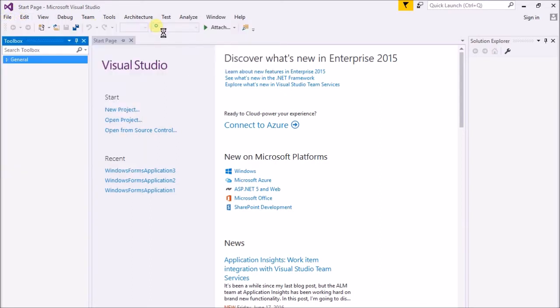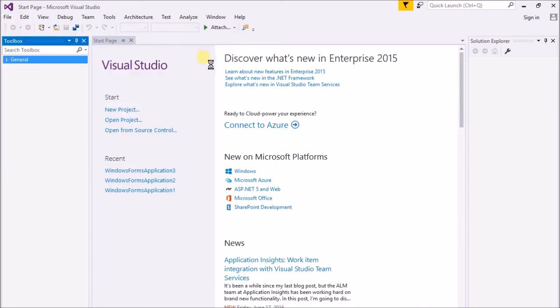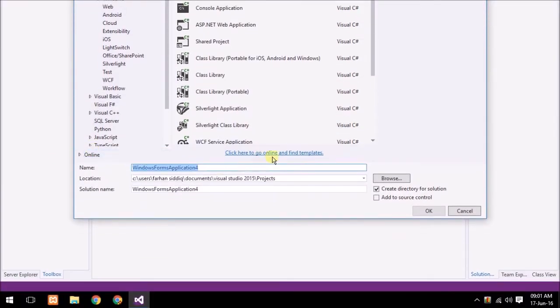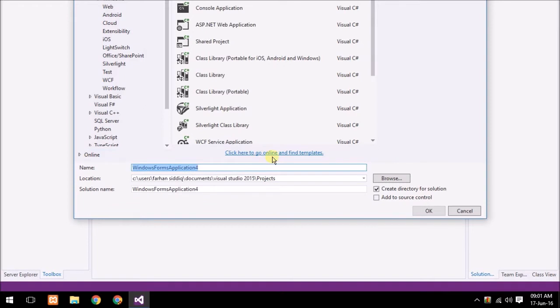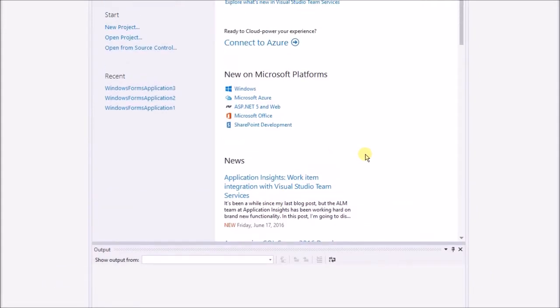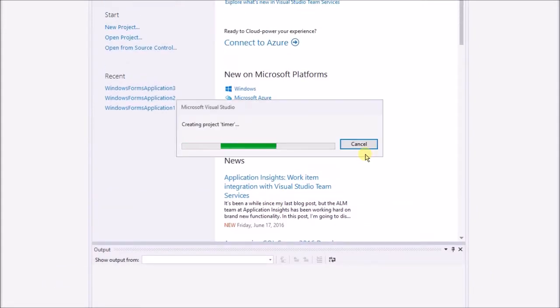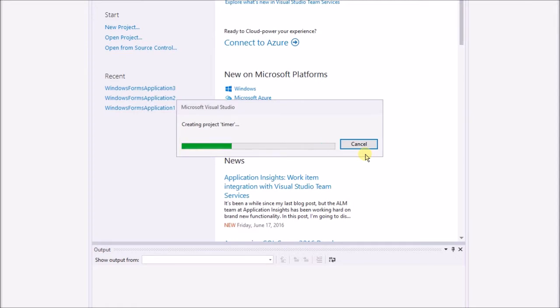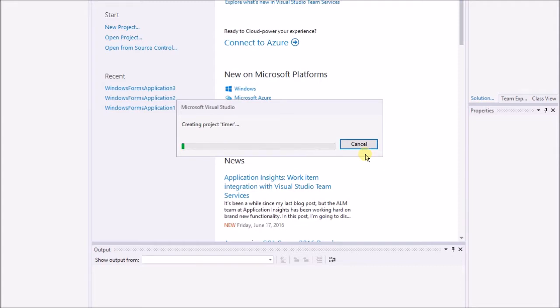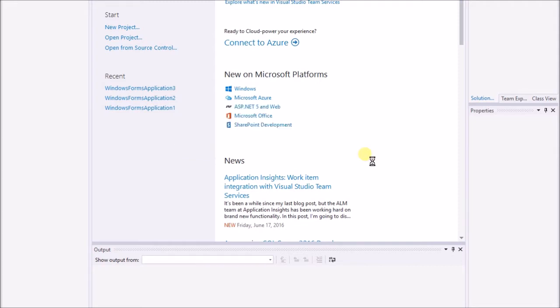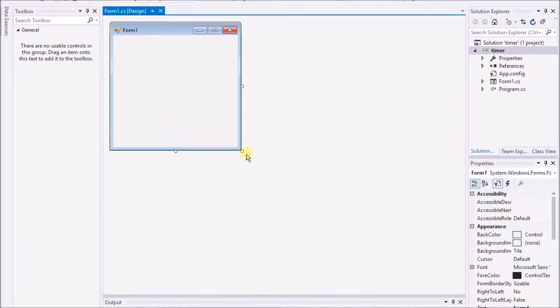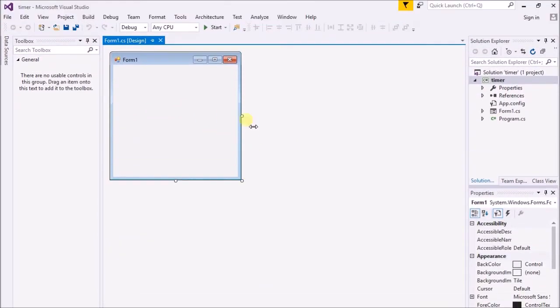I just create a new project solution and I'm going to type timer. As you know it will take a little bit of time to build up the solution for me. Alright, here is our Windows Form application. That's the form.